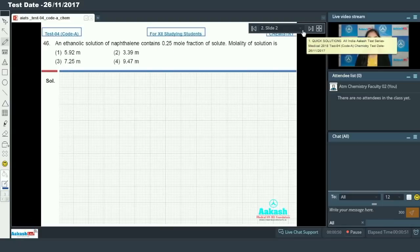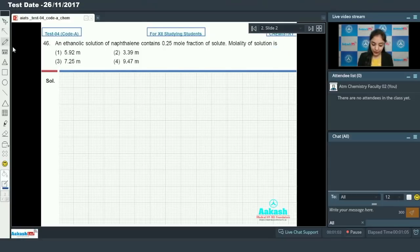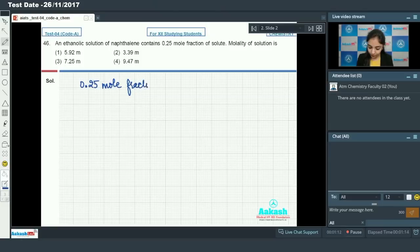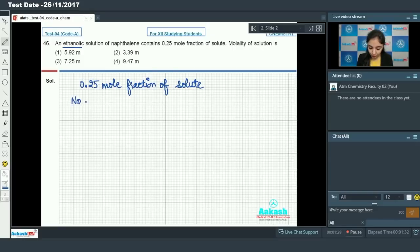Let's begin with question number 46, which says that an ethanolic solution of naphthalene contains 0.25 mole fraction of solute. The molality of the solution is to be found. You have been given 0.25 mole fraction of solute, and we assume the total moles are equal to 1, so number of moles of solute equals 0.25.